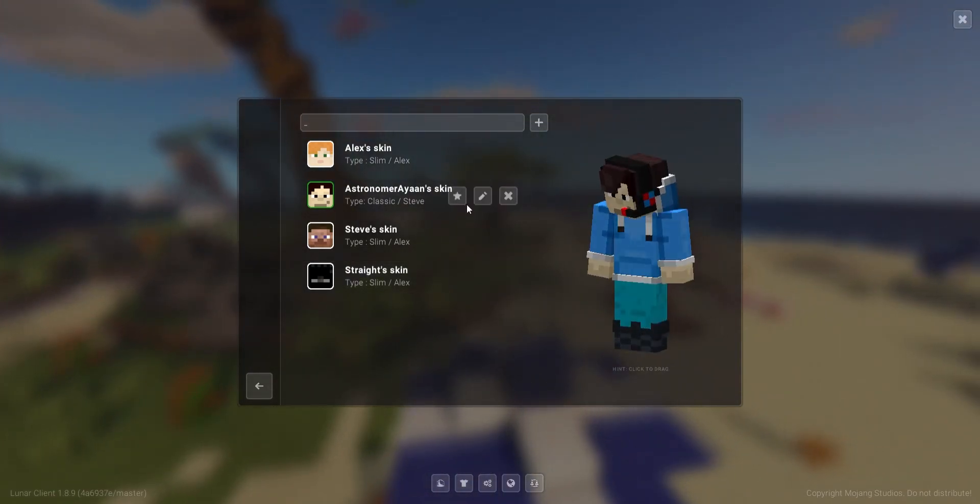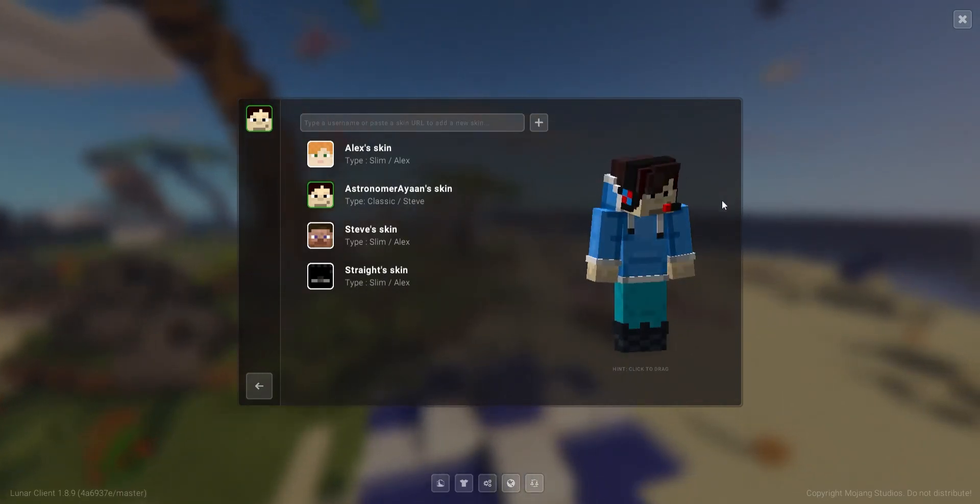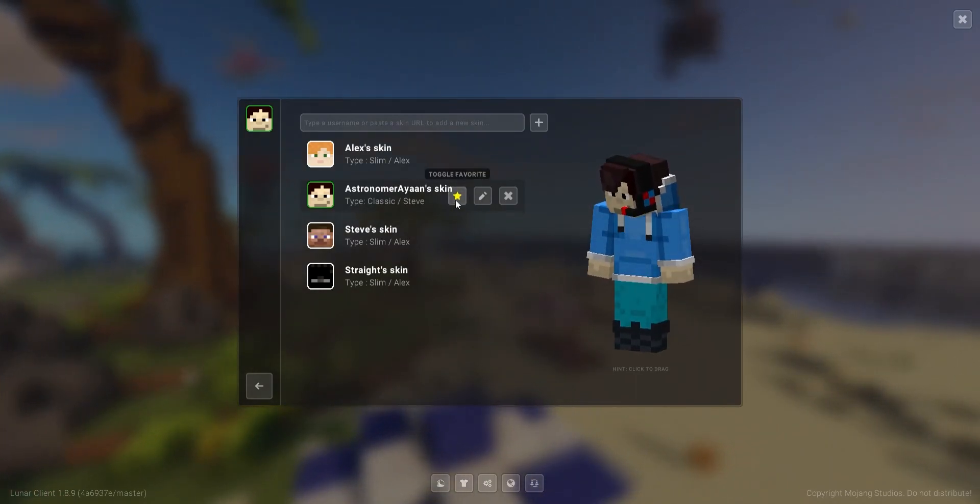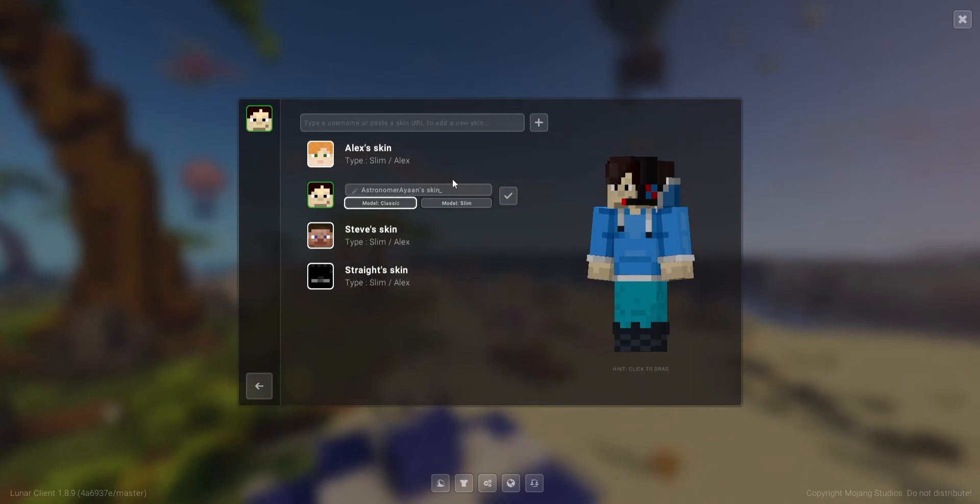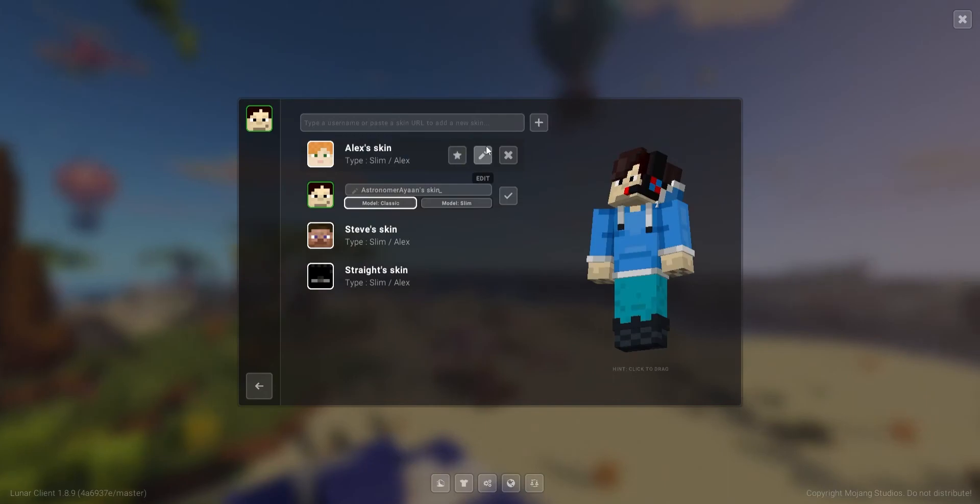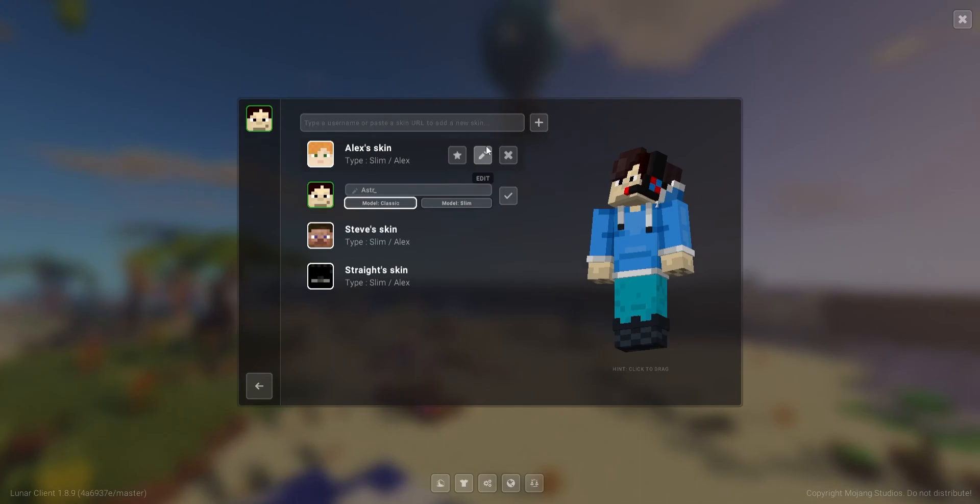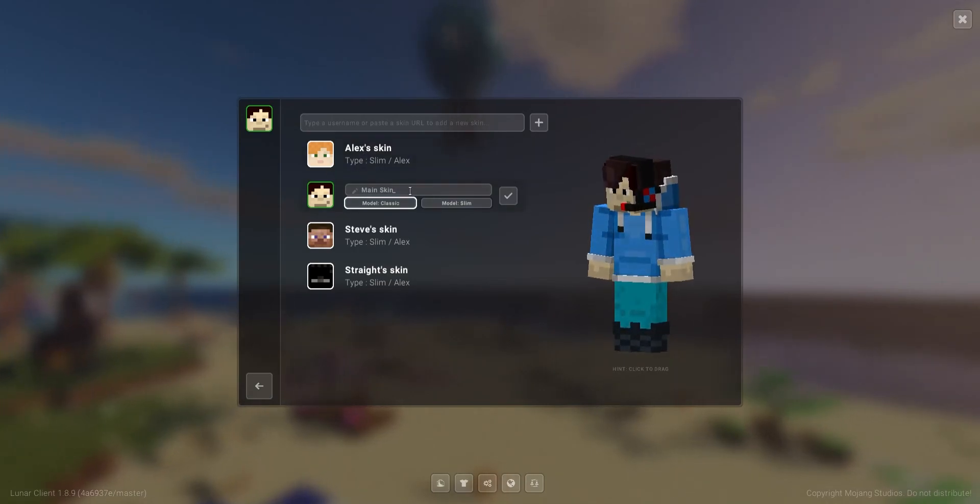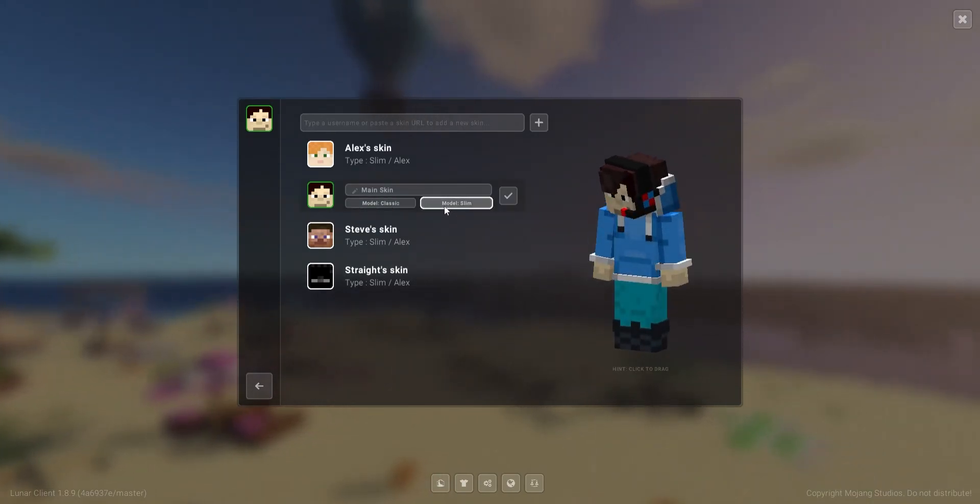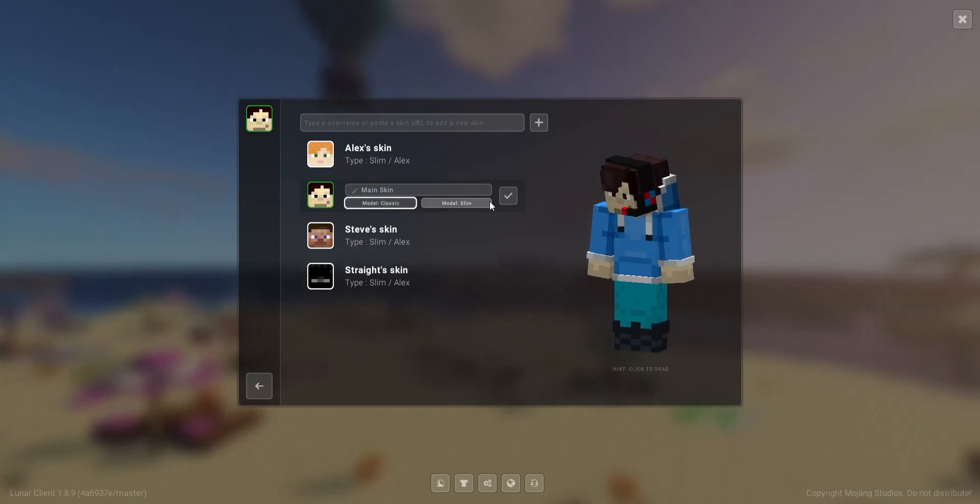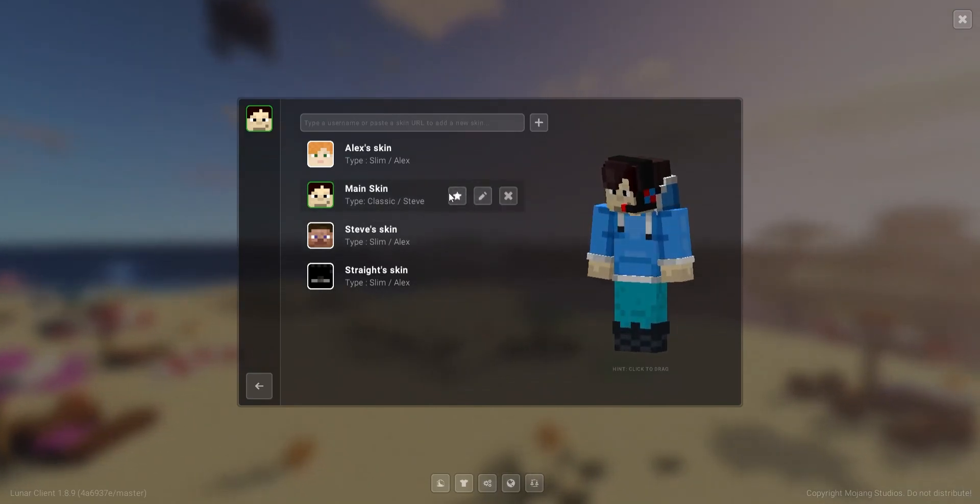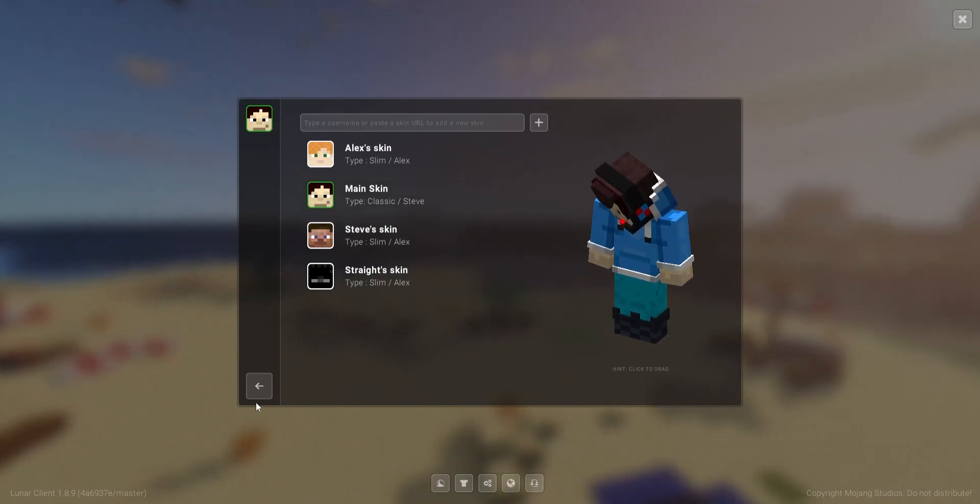Now, if you want to toggle something as your favorite, then just click that star over there. Then, if you want to edit the name of the skin, then just click the pencil icon, then edit the name, just delete it, and then boom, now we changed the name. And if you want to change the model from 4 pixel arms to 3 pixel arms, then just click slim, like this. As you can see, it changes it just a little bit. Let's get turned, and boom. Now we have a favorite skin, and we also changed its name.